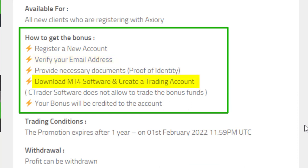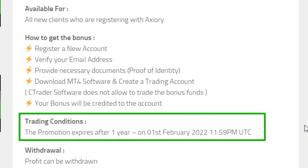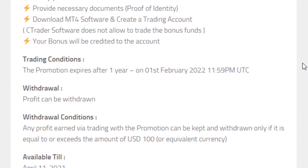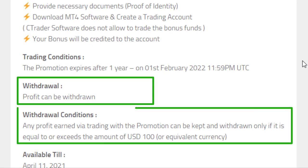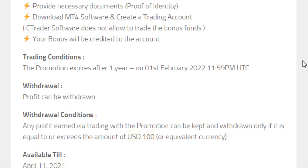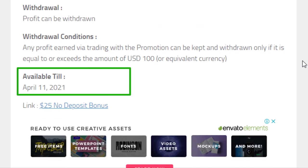You will receive your login details via email. You cannot use your bonus with Ctrader software, so if you want to use your bonus, use it with MT4. This bonus amount will be expiring on 1st February 2022. The profit you made can be withdrawn, but you have to make $100 profit to withdraw it. This offer is available till 11th April 2021.